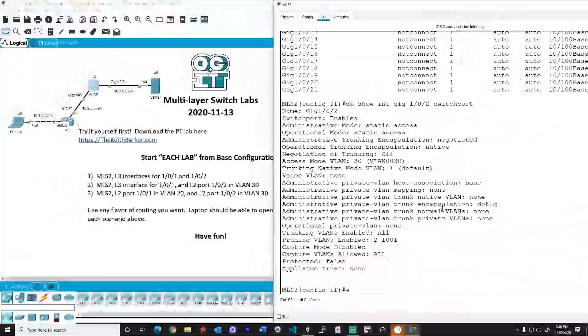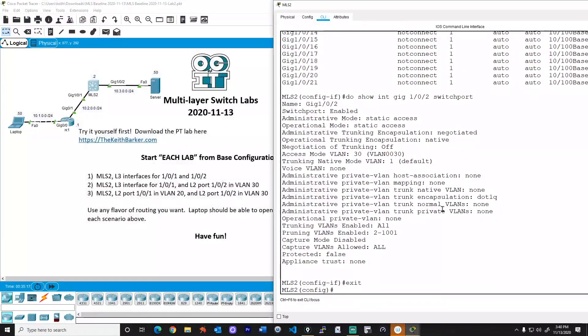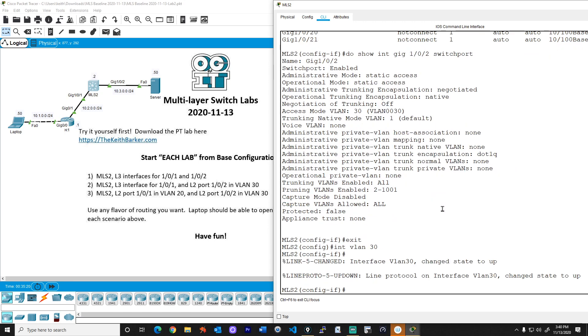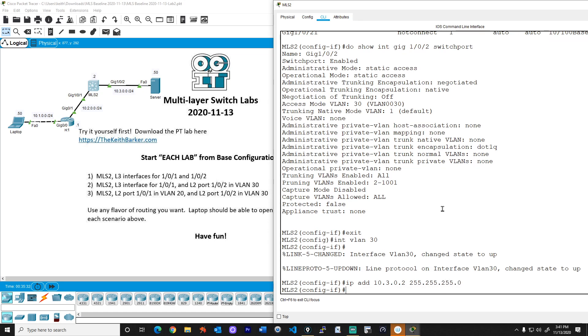Now the problem is, is that that server is now in VLAN 30, but it needs a default gateway to get off of that local VLAN. And so on the multi-layer switch, we can create a logical interface, a switched virtual interface, an SVI for short, that has the IP address of 10.3.0.2. And then the server can use that IP address as a default gateway to forward packets off the local network. So let's create the logical interface for interface VLAN 30. So now this logical interface VLAN 30 is the layer three interface for that VLAN. And we'll give it the IP address of 10.3.0.2 with a 24 bit mask like that.